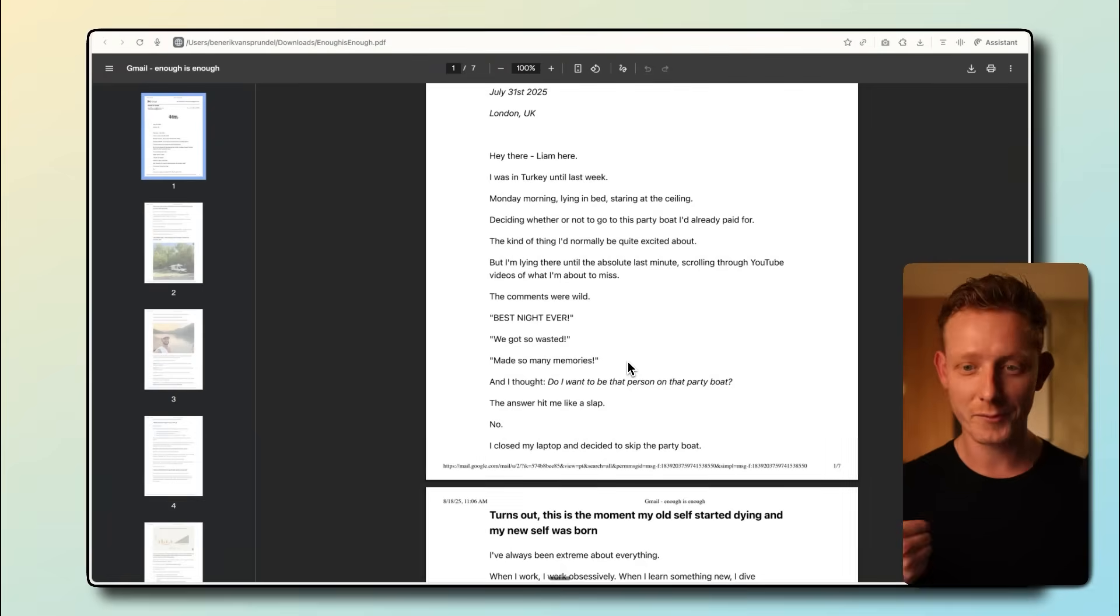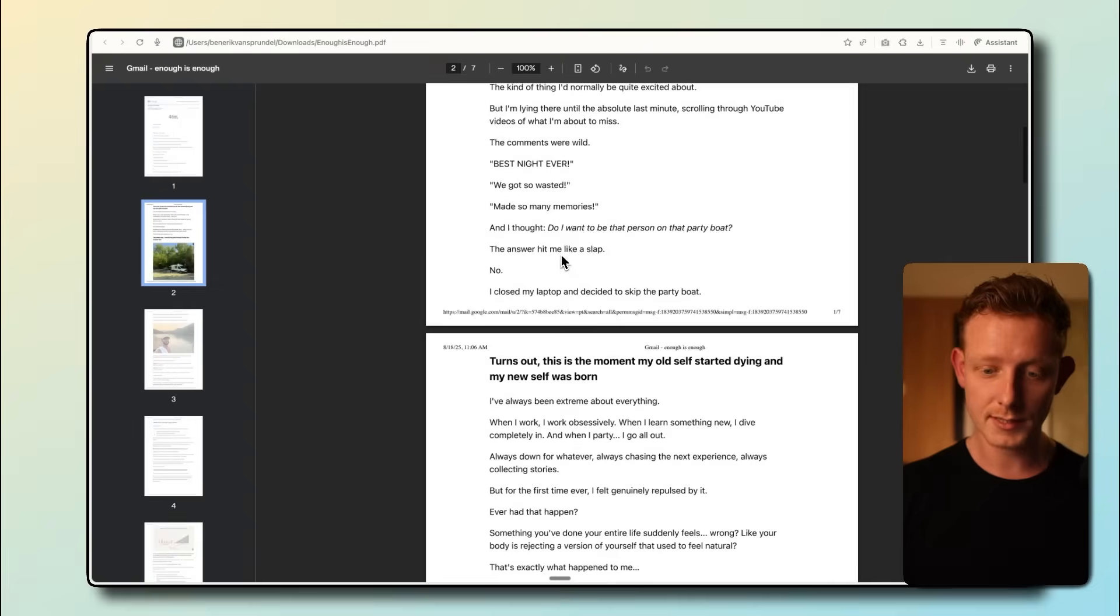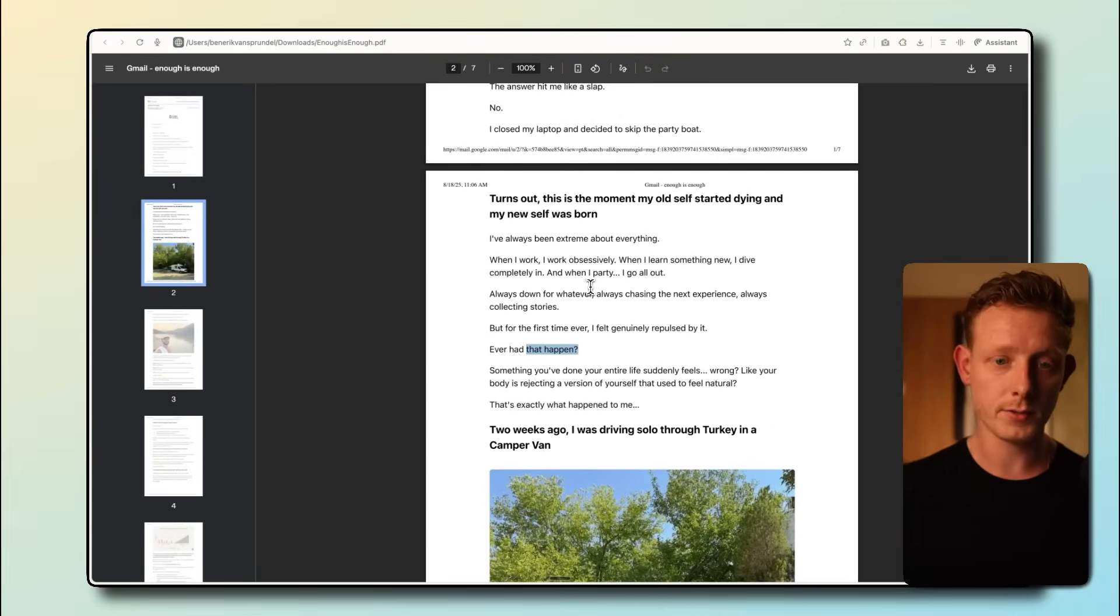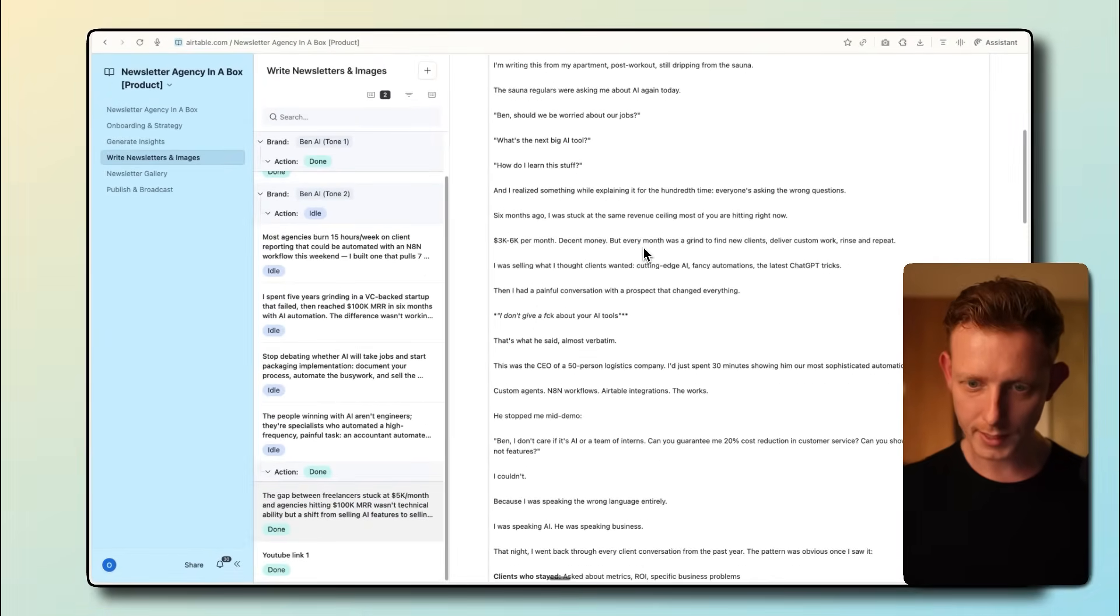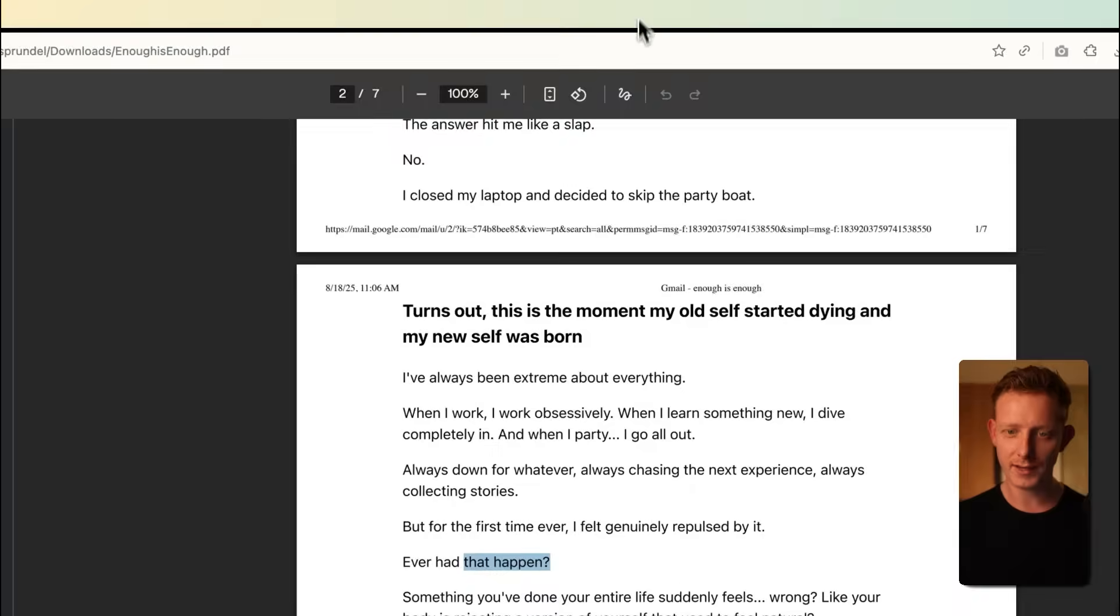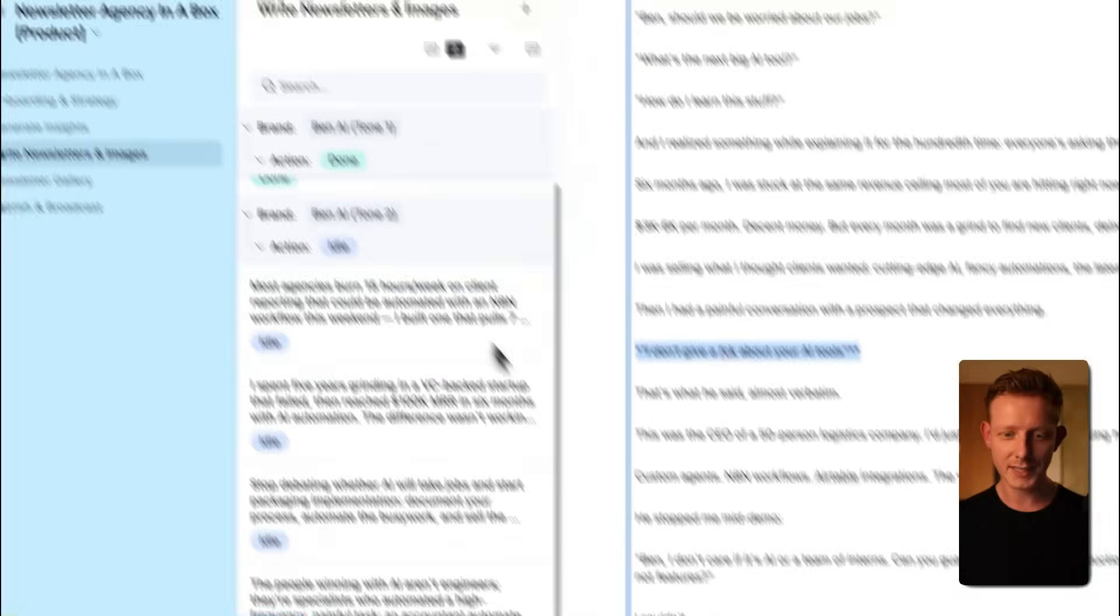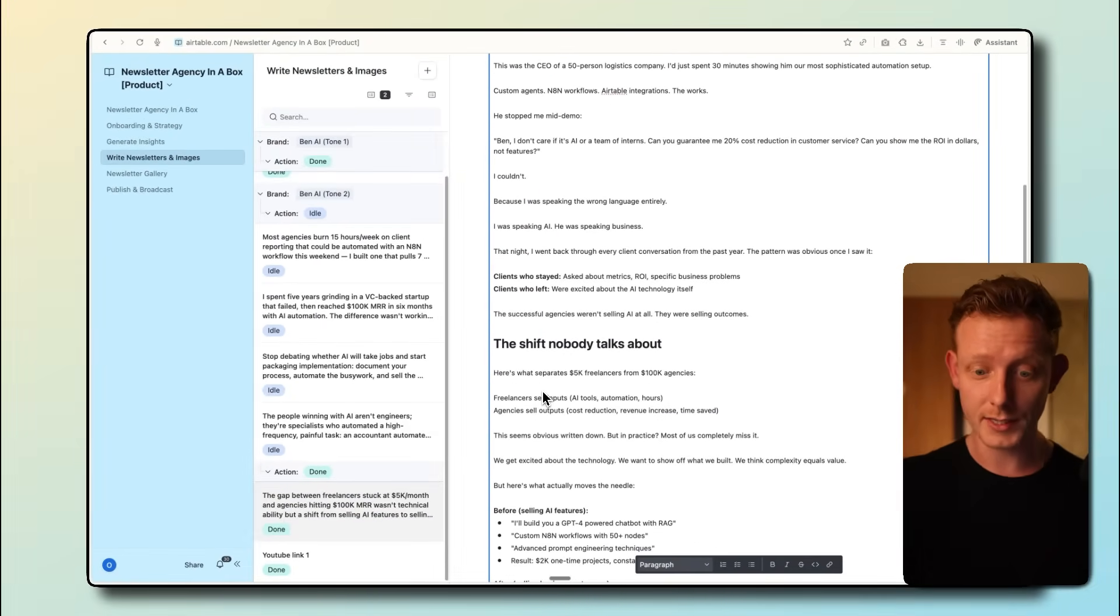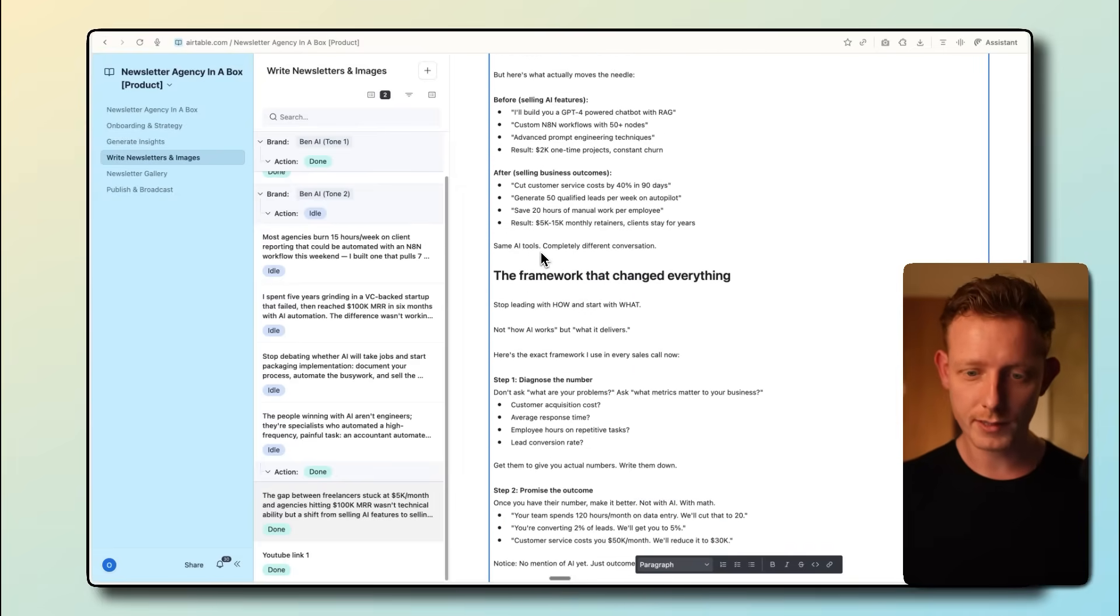So if I show an example of Liam, you can see here. Hey there, Liam. I was in Turkey until last week, Monday morning, lying in bed, staring at the ceiling. So you can see very similar style also for the introduction and it really mimicked that well, but of course it used my personal stories. It knows I take regular saunas, so it takes that as a personal backstory when it's starting the newsletter. You can also see this short, punchy sentences style, lots of questions, short sentences, which you really took from his reference. Let's read it a little bit more. So six months ago, I was stuck at same revenue. Then I had a painful conversation with a prospect that changed everything. I don't give a fuck about your AI tools. So this again, this is the style of Liam. He does this profanity thing.